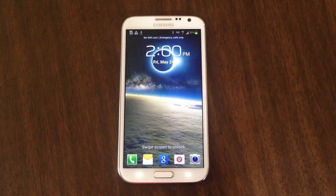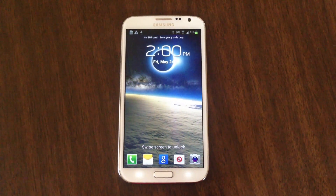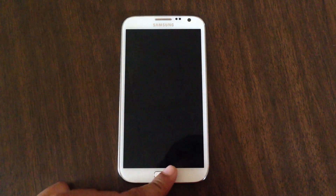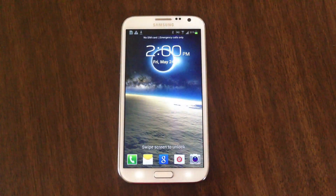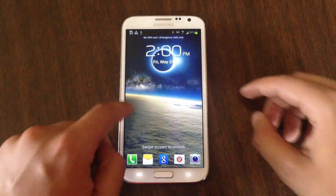Hey, this is Nelson with Galaxy Note 2 SoftModder, and today I'm going to show you how to install the popular Photosphere feature onto the Note 2.